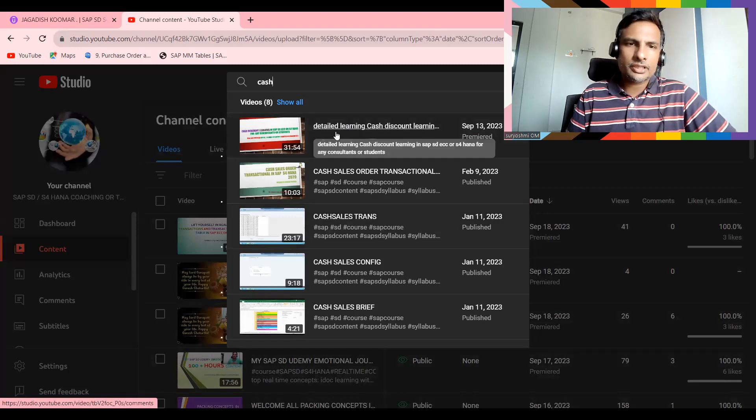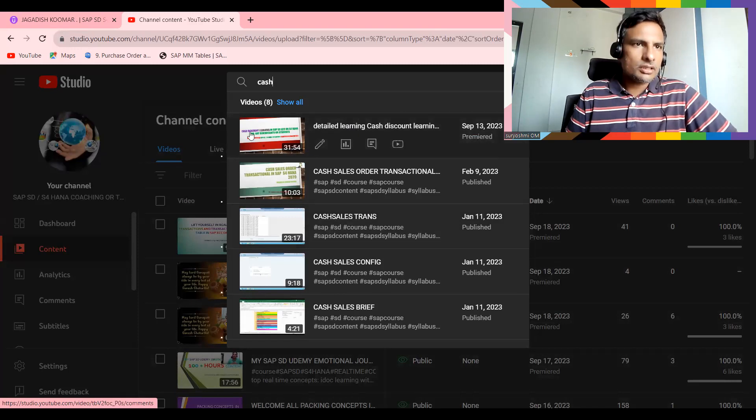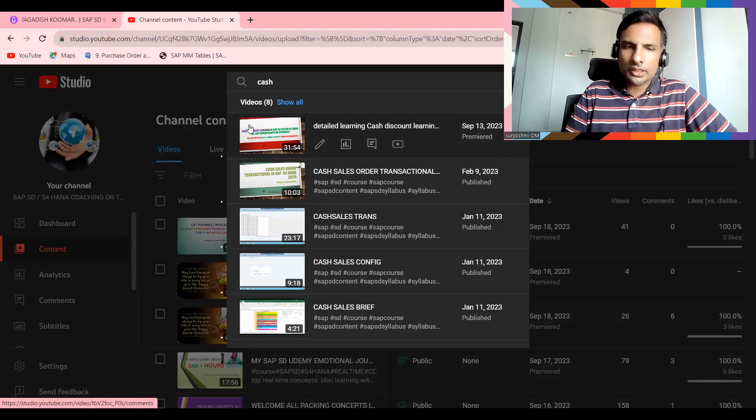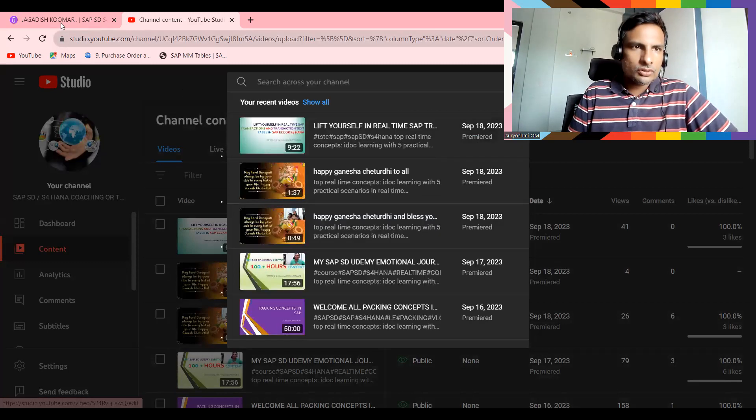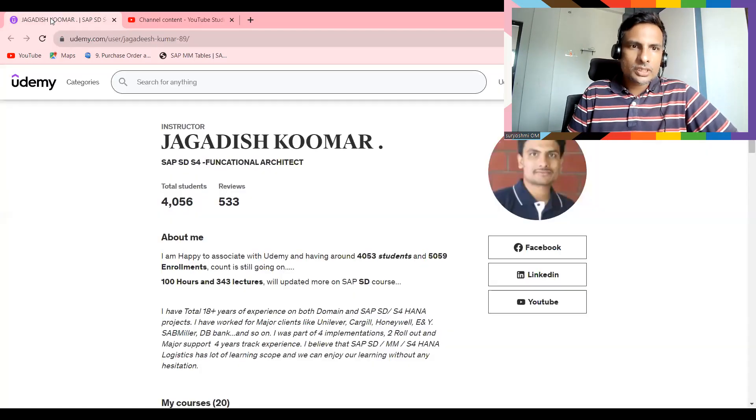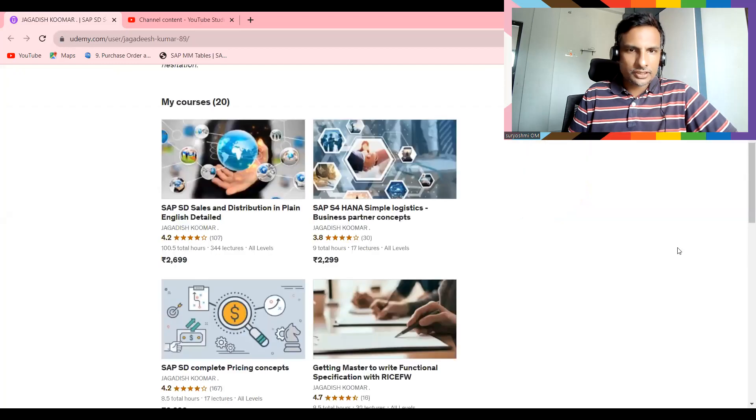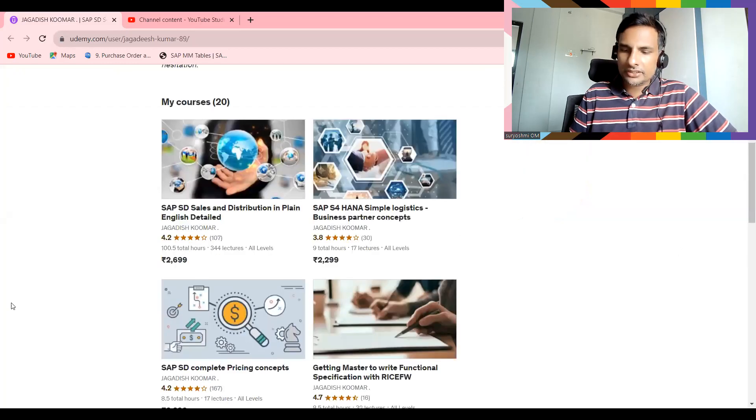See, detailed learning of the cash discount. Okay, cash sales transaction. Cash sales also I have done, but cash discounts which is linked with your payment terms is often our discussion.